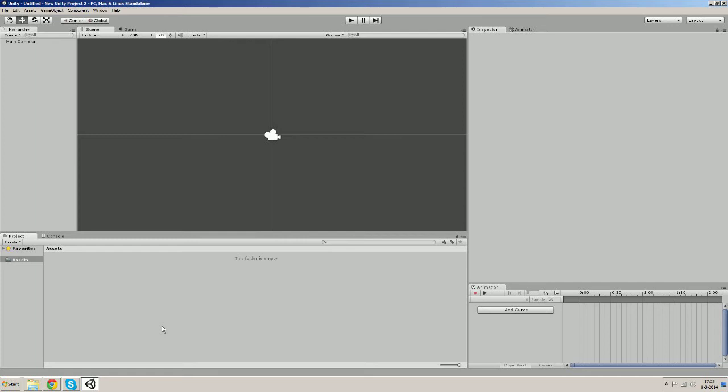I'll be also going over the component system for a bit. So first of all we want to import the sprite, with other words we want to add an asset to our project.